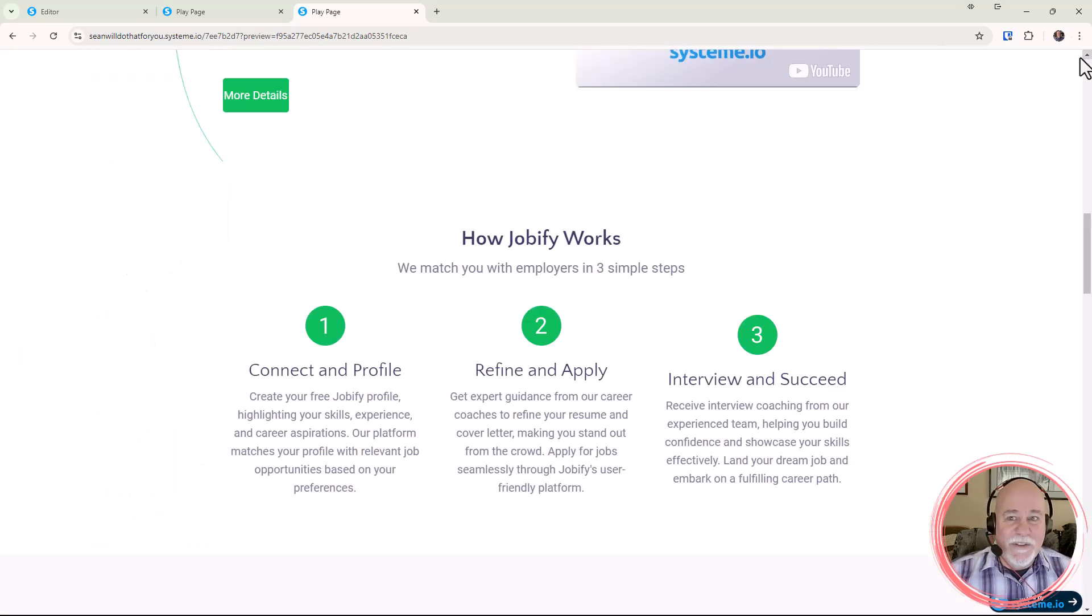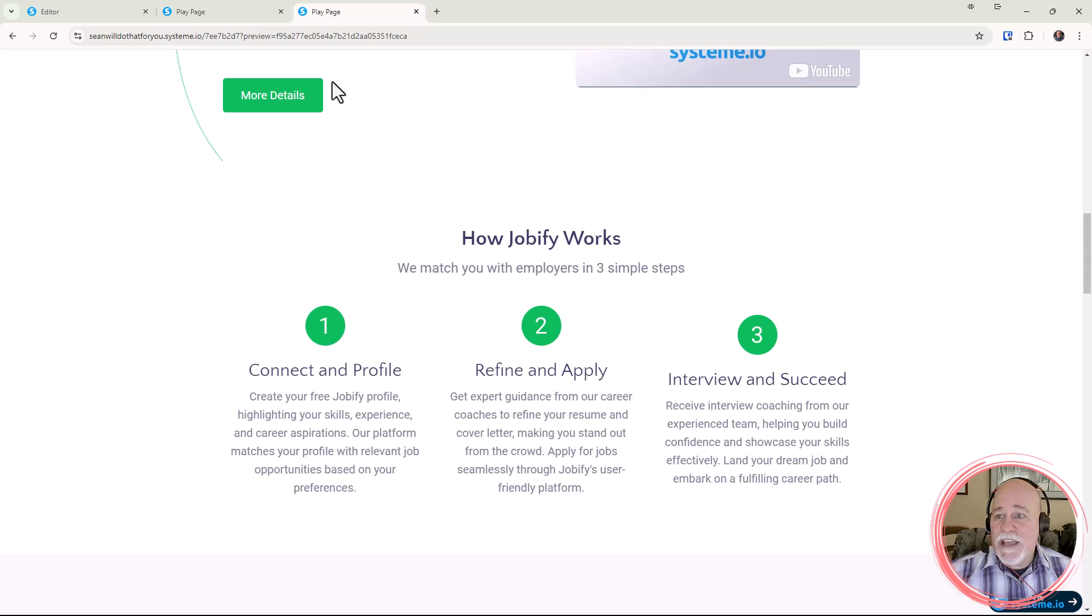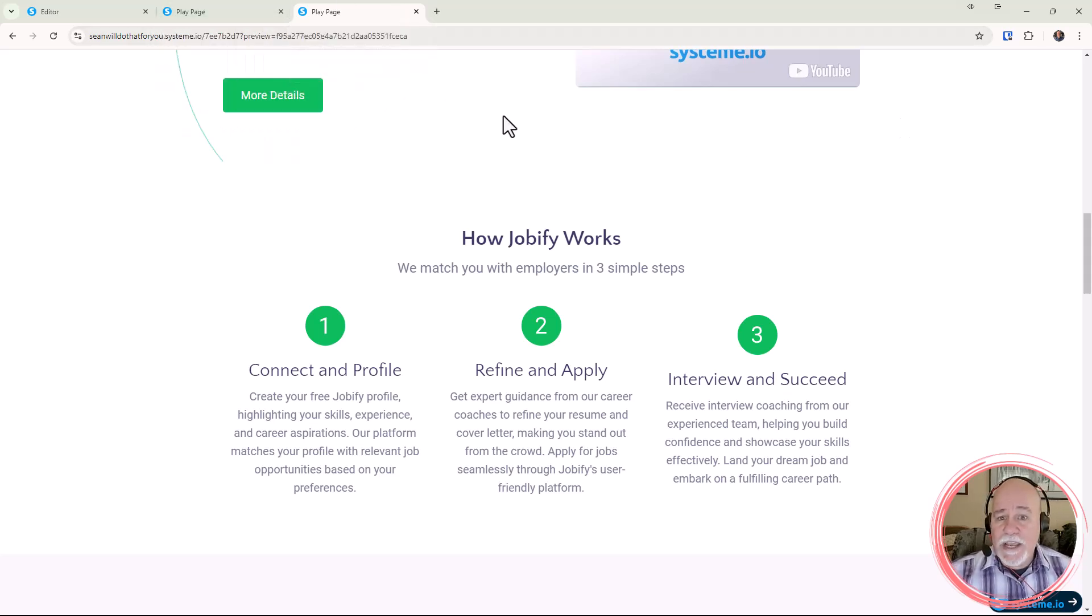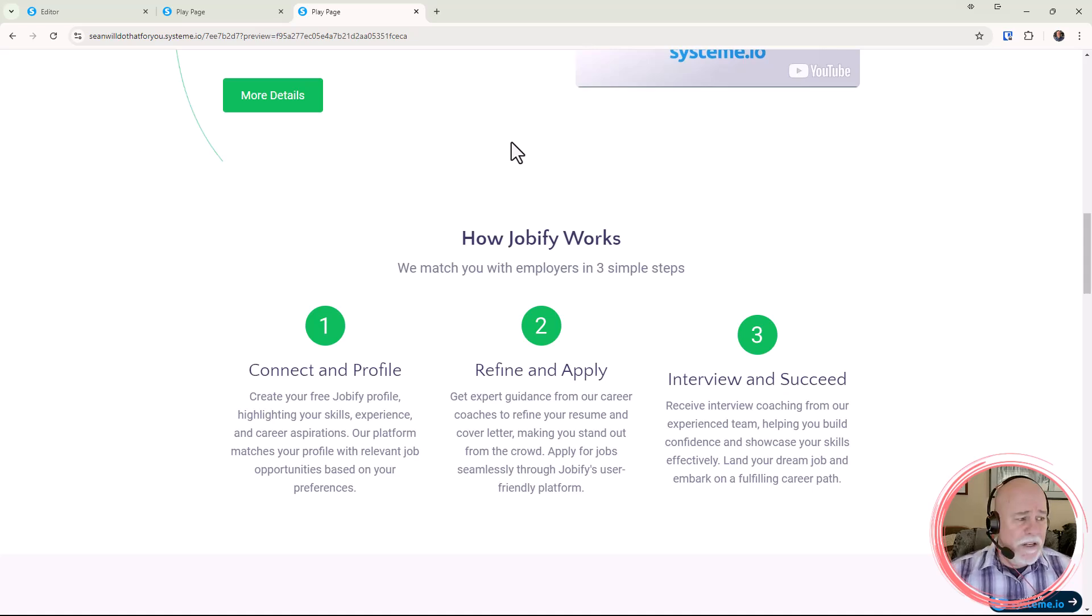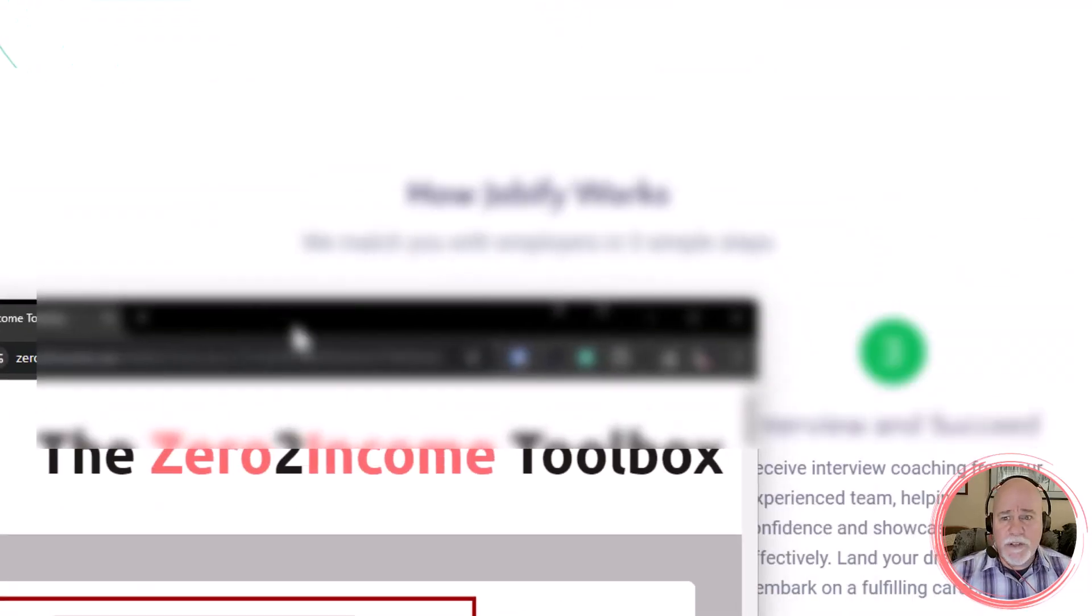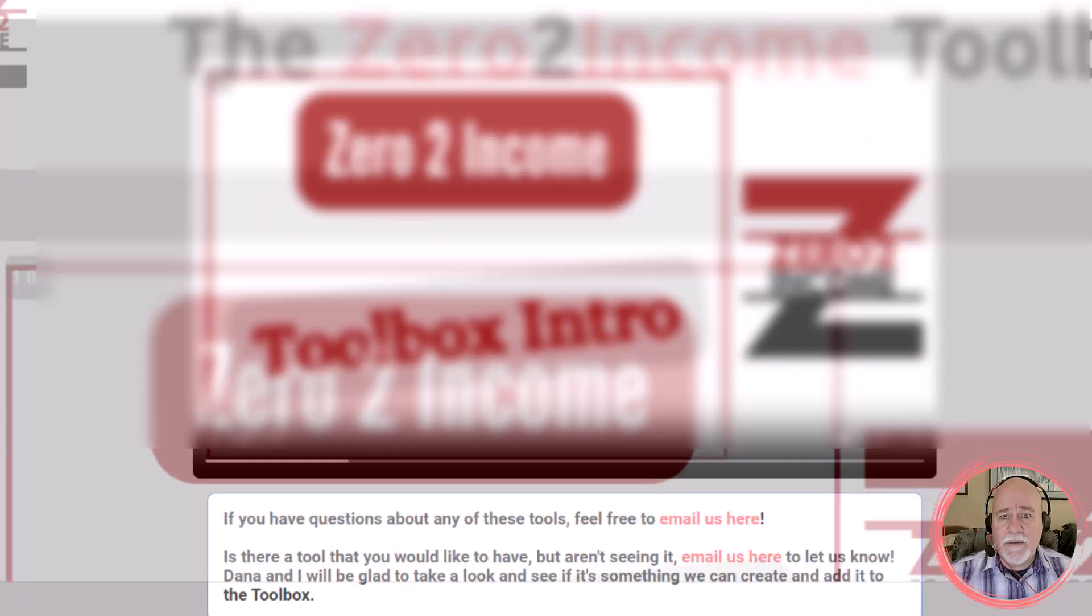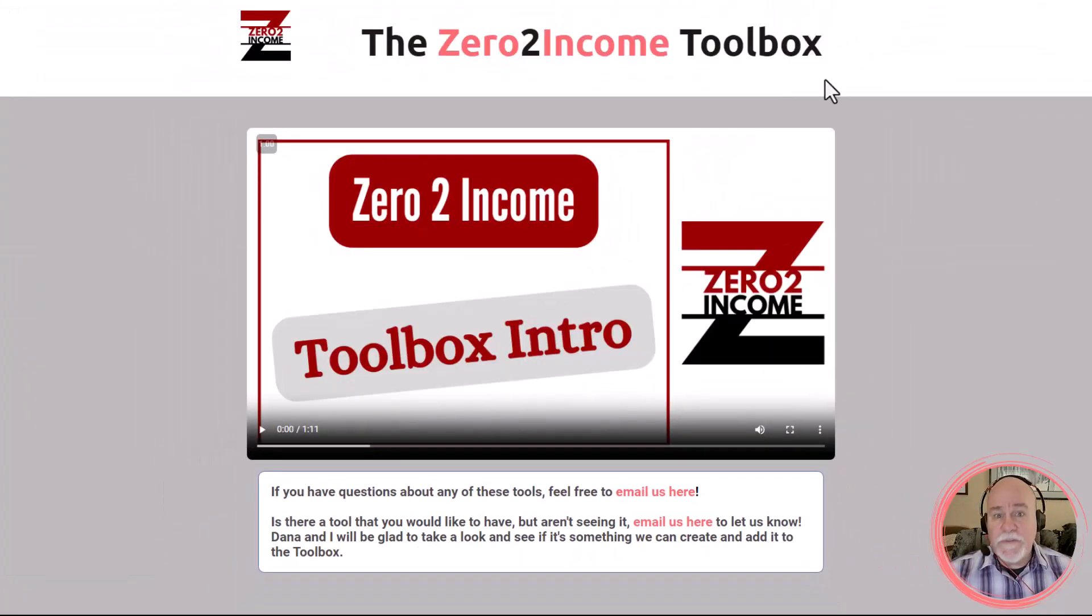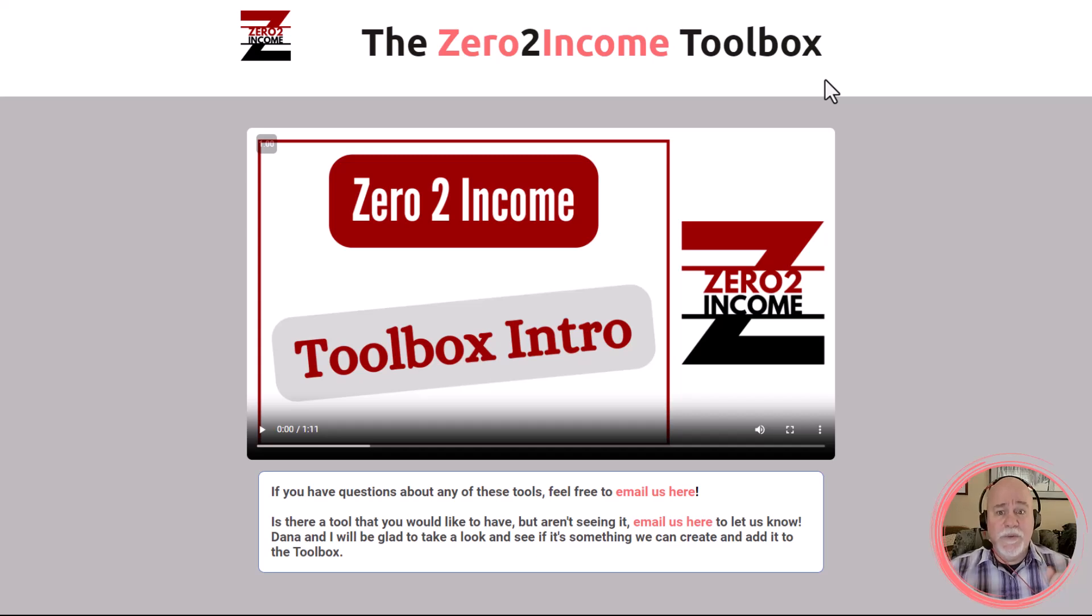So there you have it, that is the code for the scrolling animation. Now if you don't want to sign up for the toolbox, let's pop our toolbox over and I'll show you first of all how to get this code and use it on your site. If you do sign up for the toolbox, this is what you'll get access to.